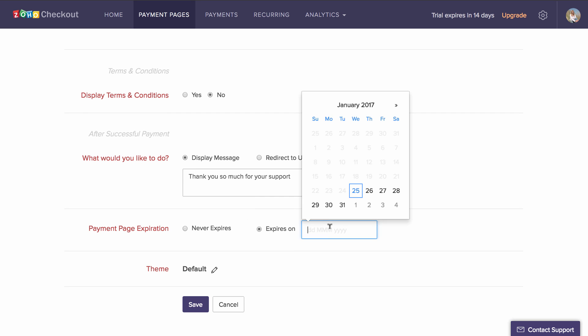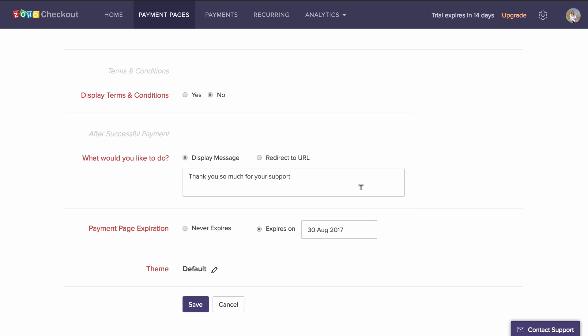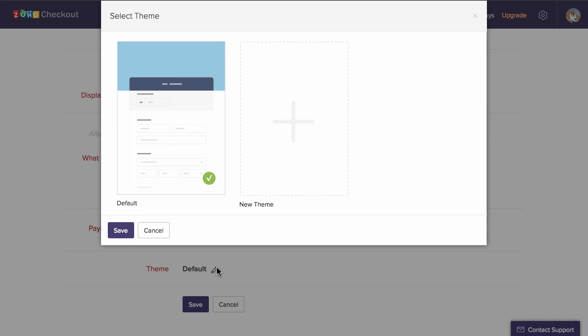Finally, you can set an expiry date for your page and choose from one of our page themes.